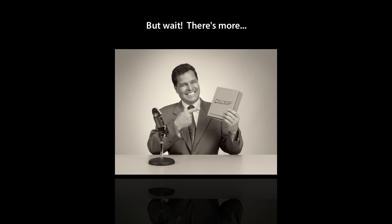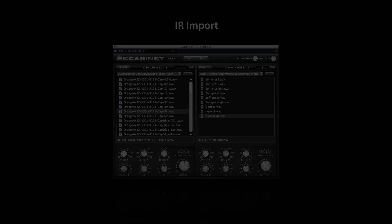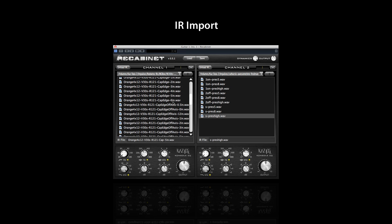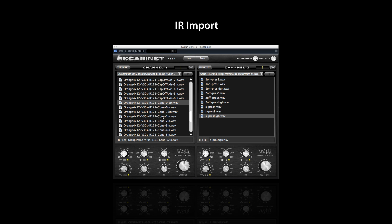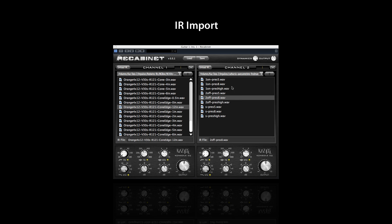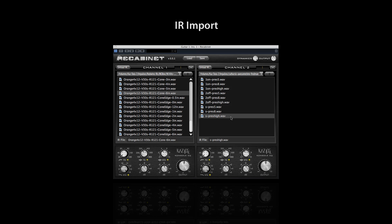But we didn't stop there. ReCabinet 3.5 also allows you to import your own speaker cabinet impulse response files, taking full advantage of ReCabinet's speaker dynamics emulation to obtain a level of realism never before possible with traditional convolution plugins.